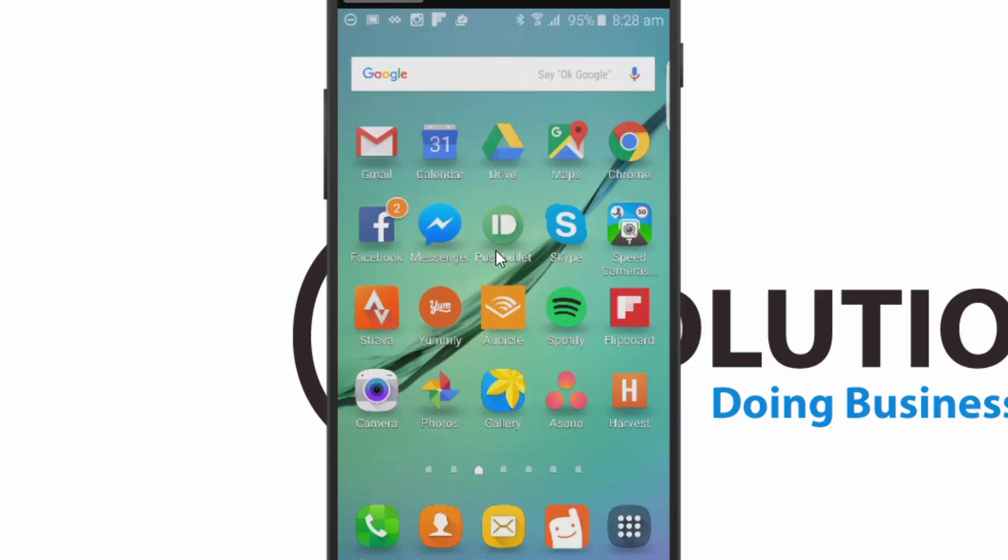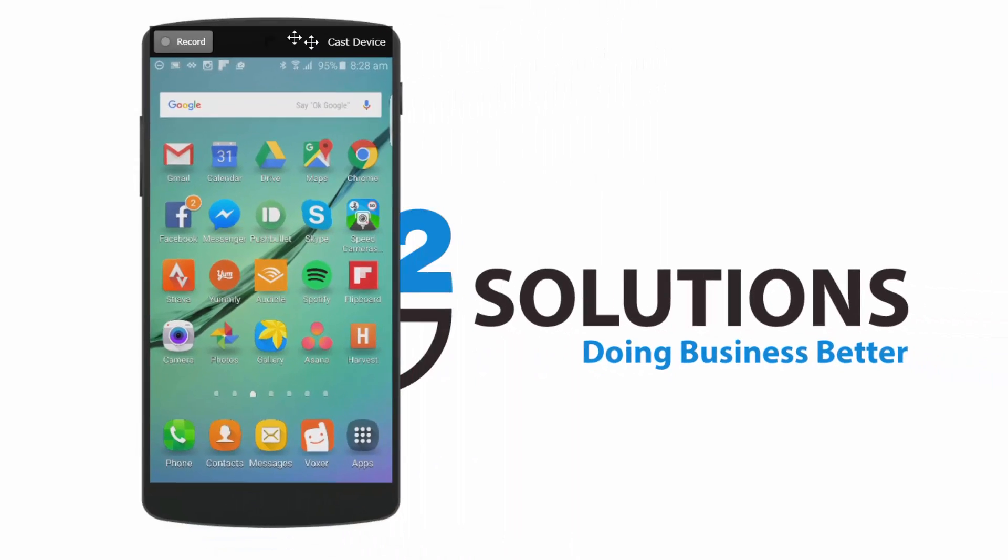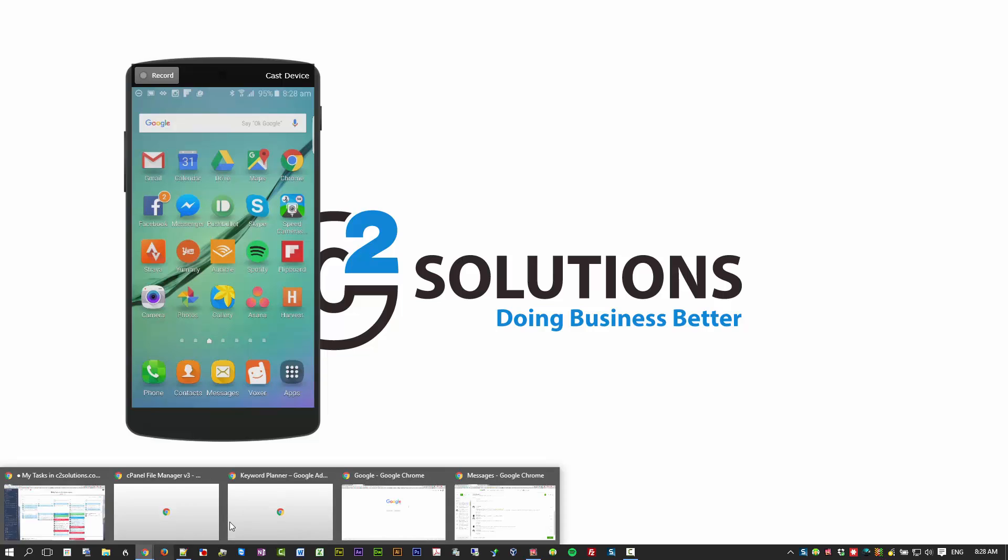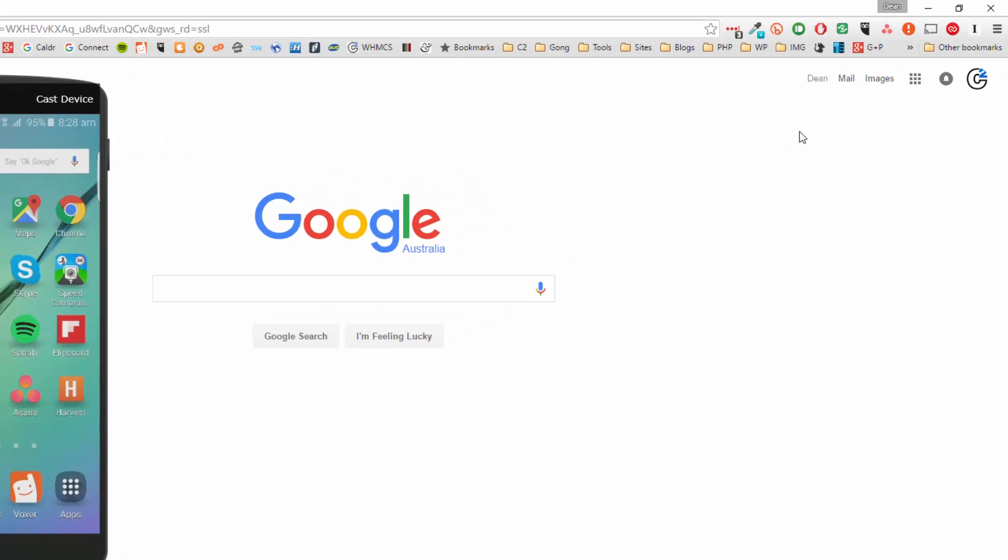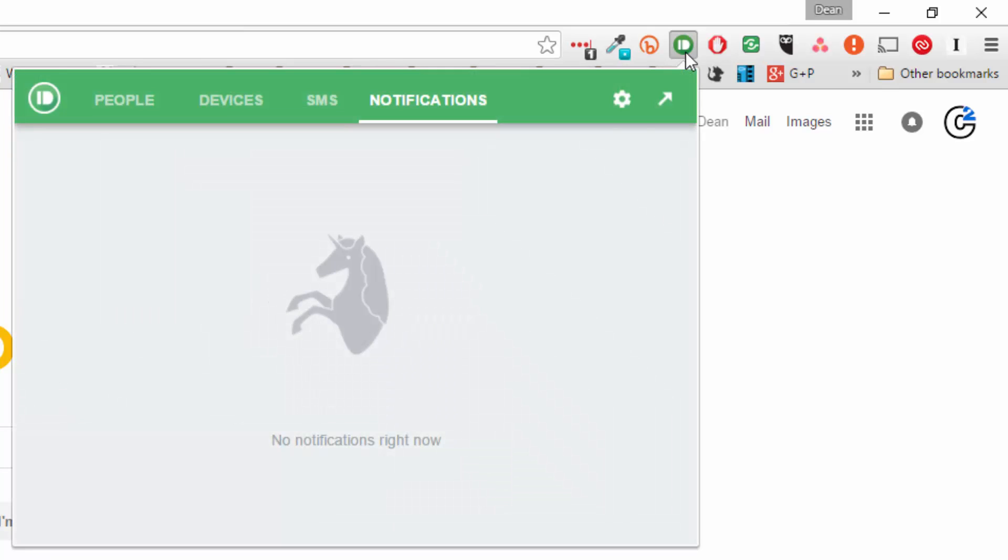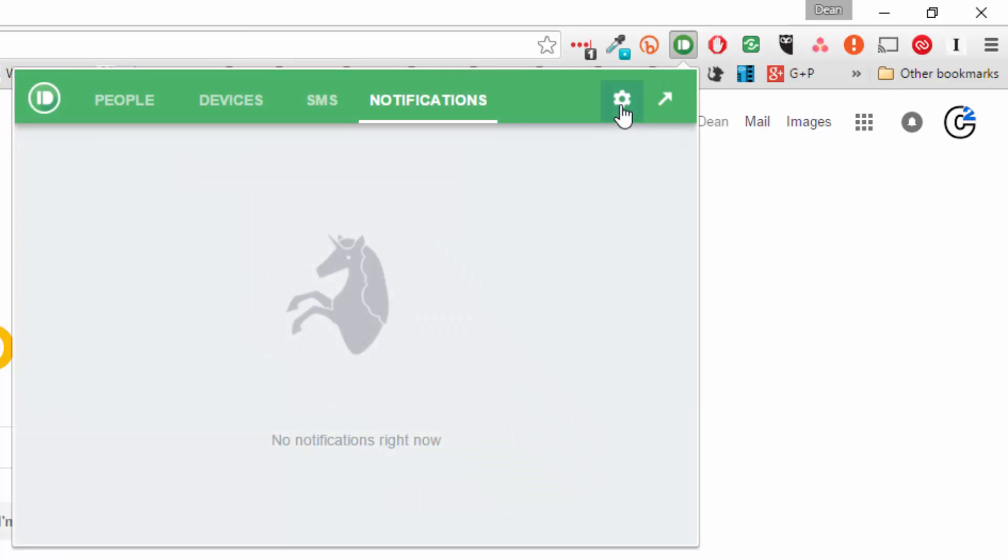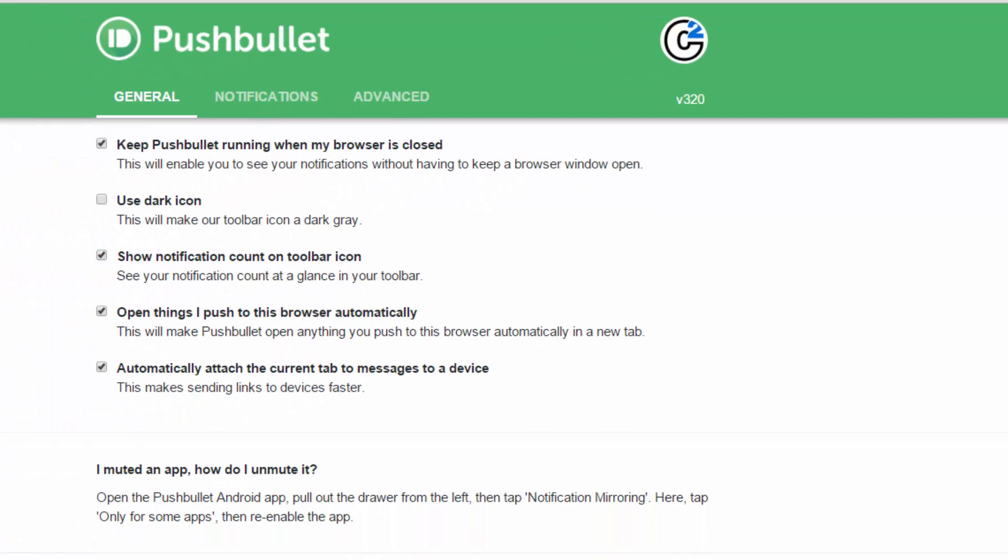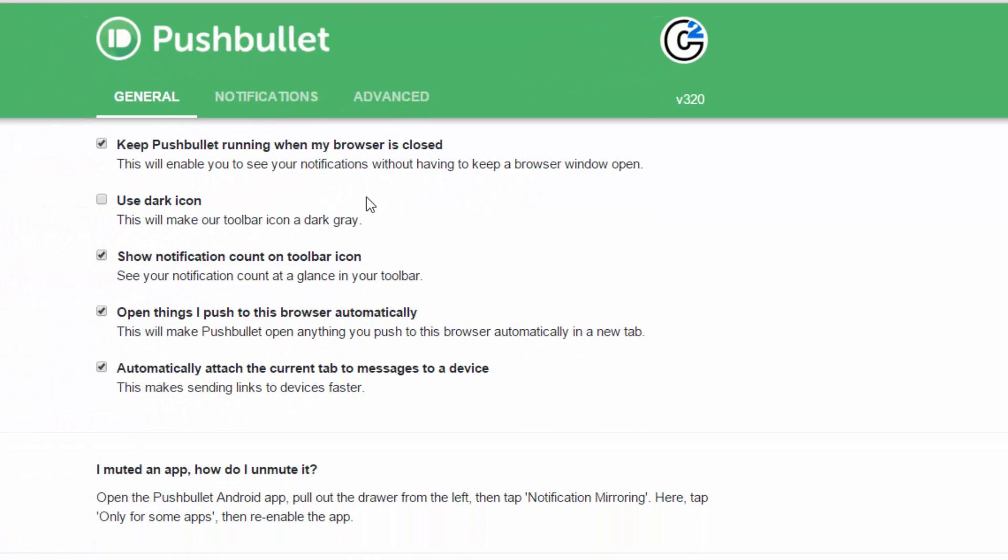So you'll see the icon here is Pushbullet on my phone. And on my browser, if you go to it here, you get this extension up here. Now in the settings of that, click on settings. I'll move my phone out of the way.